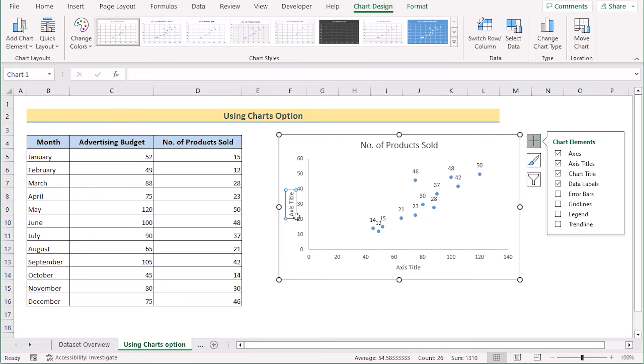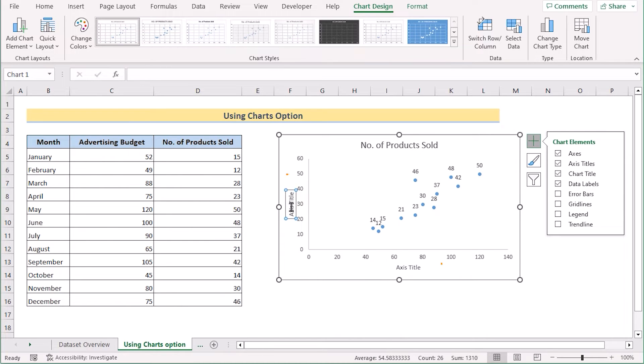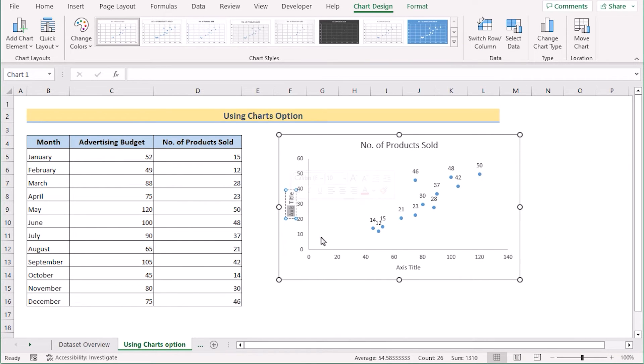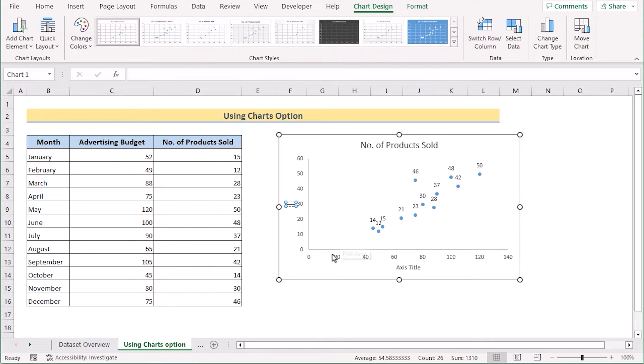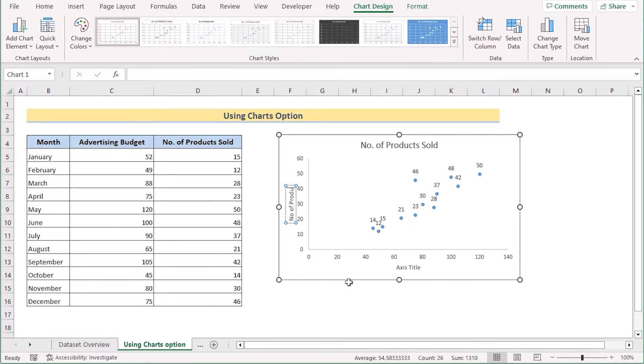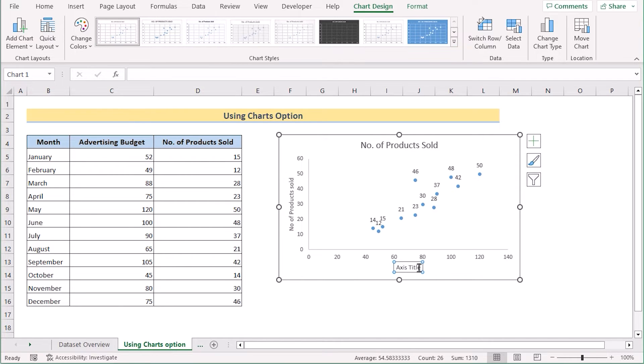Now we have got both the axis titles here. We can easily edit them and name them according to our wish. First, we want to get the number of products sold in the y-axis. So we'll type it down here, number of products sold in the y-axis.